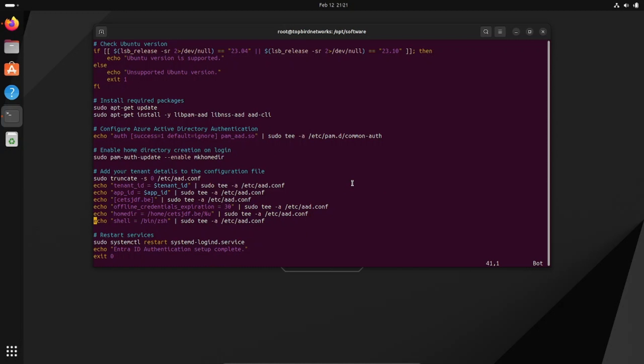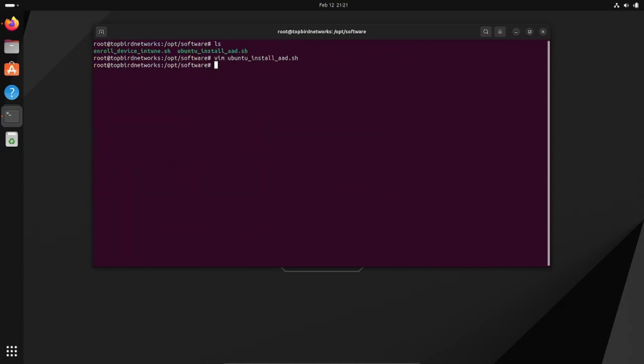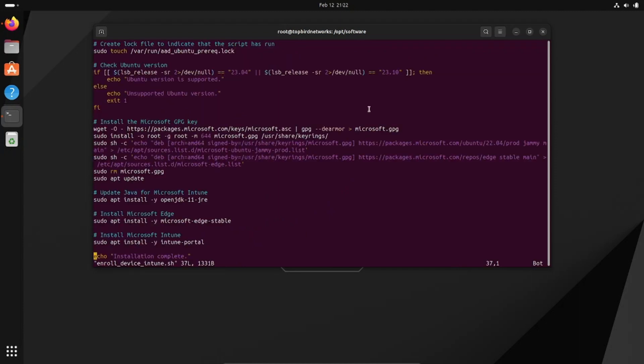Let's exit out of this file and open up the other one. This one imports a key and also installs a few things.